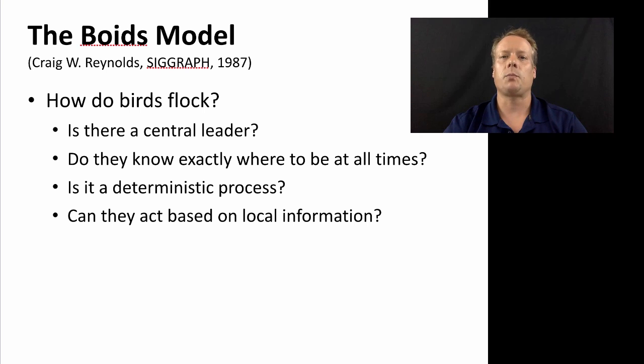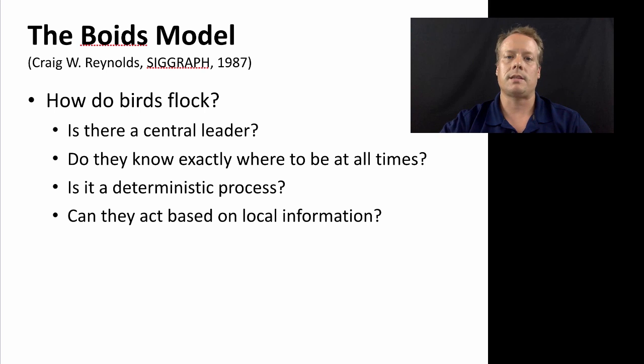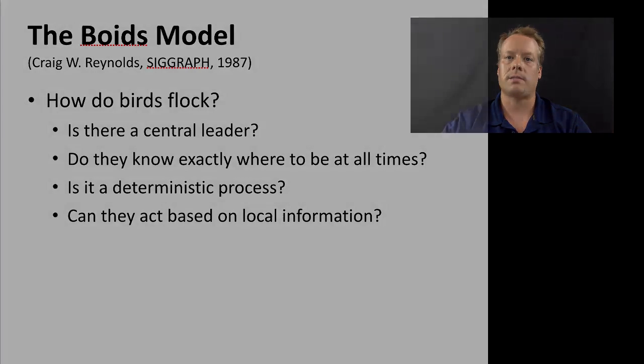So let's go back and explore the model a little bit and see which of these questions we can start to answer.